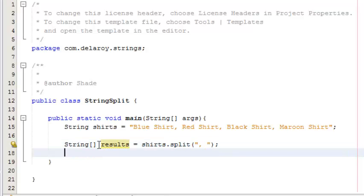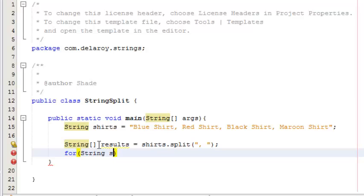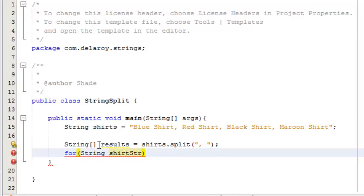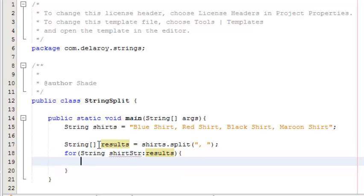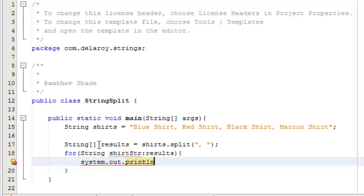I'm going to iterate through because this is an array. I'll use a for-each loop: for each result of shirt, pass it into a shirt variable. Then I'm going to print out to the console the shirt string. That's fine, super easy, super cool.